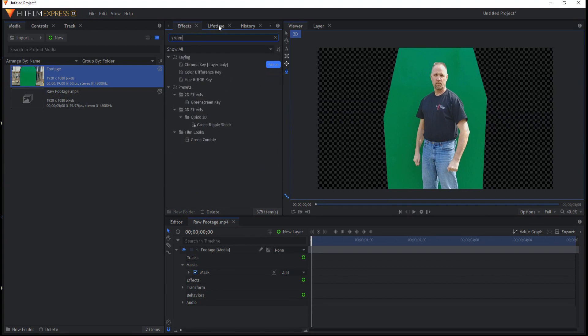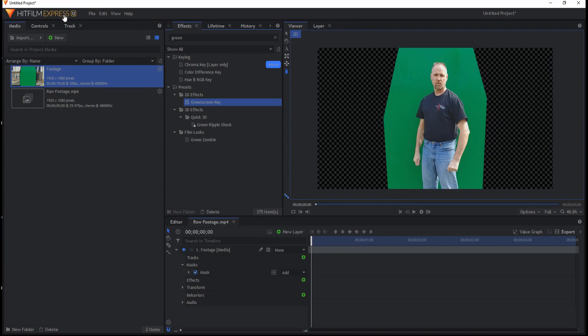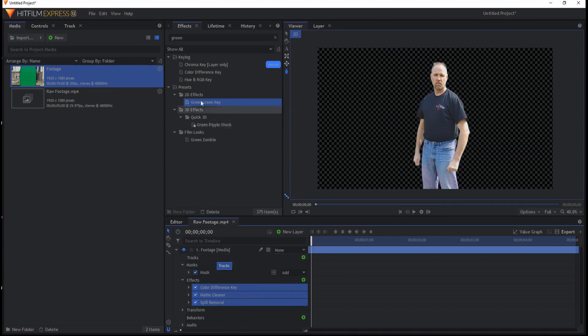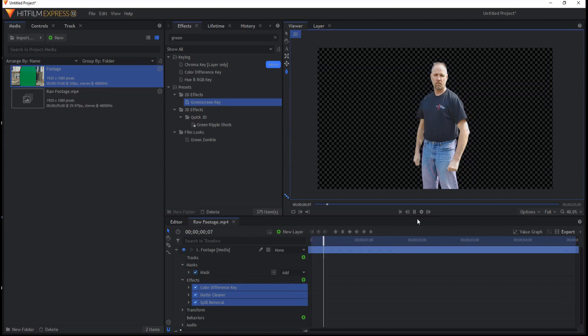And now I'm just going to use the green screen key which is found in HitFilm Express. This is a three effect preset that is under the 2D effects. And so now I have this and it looks pretty good.